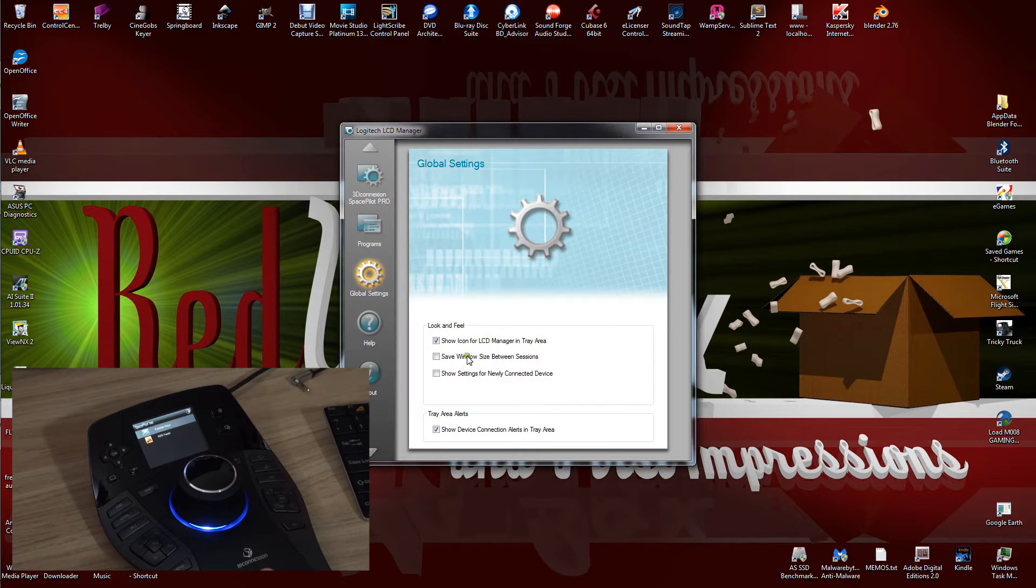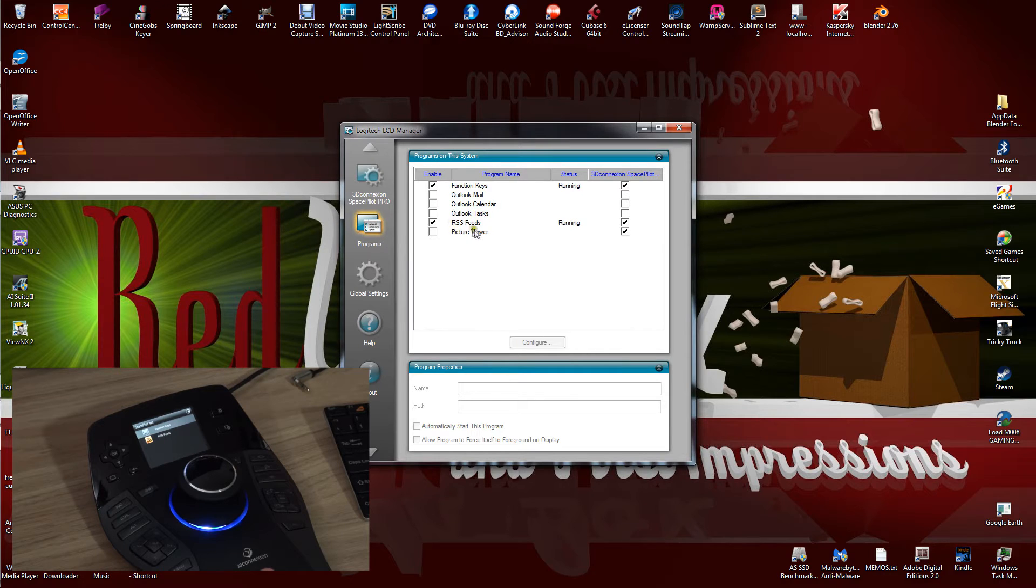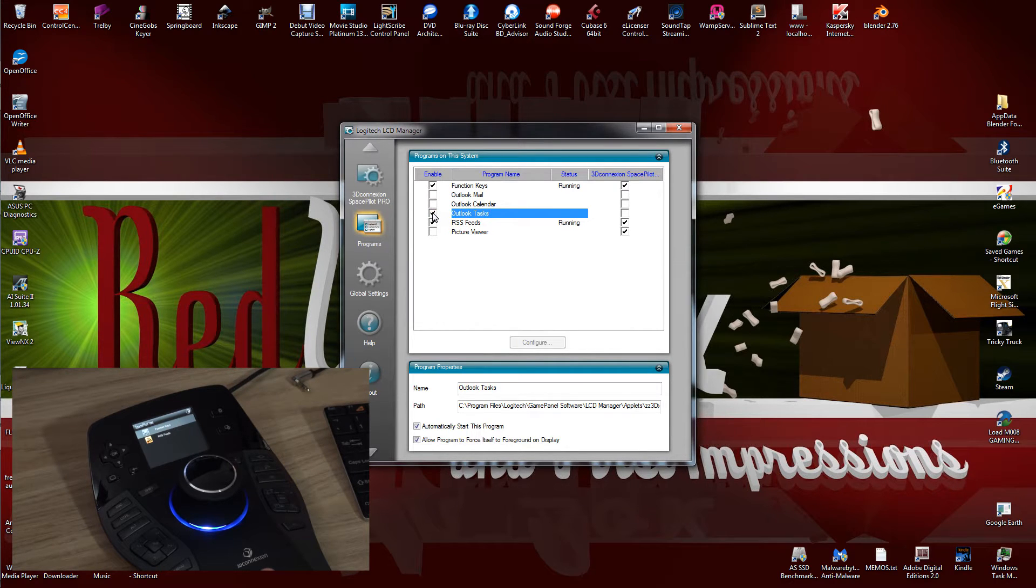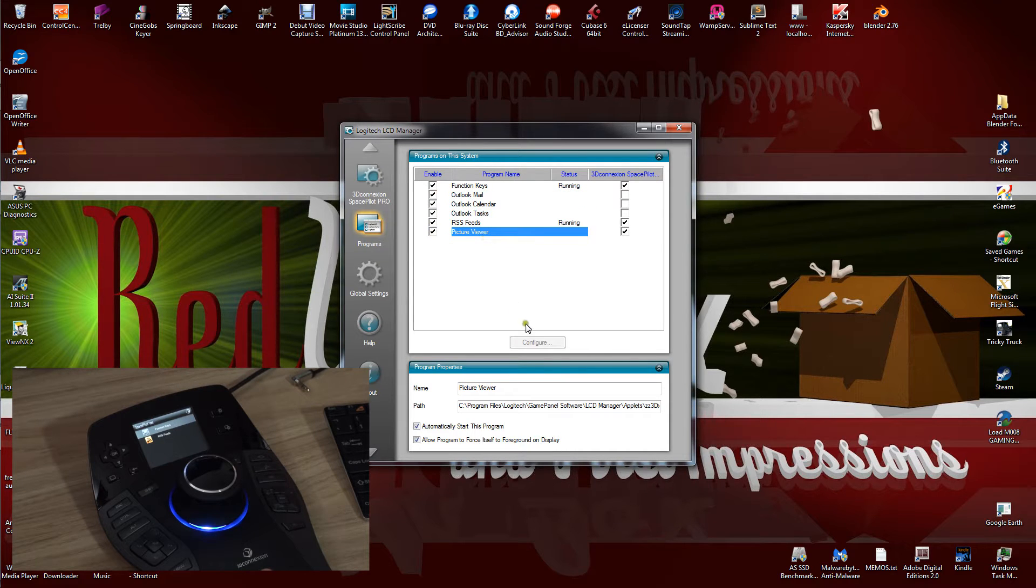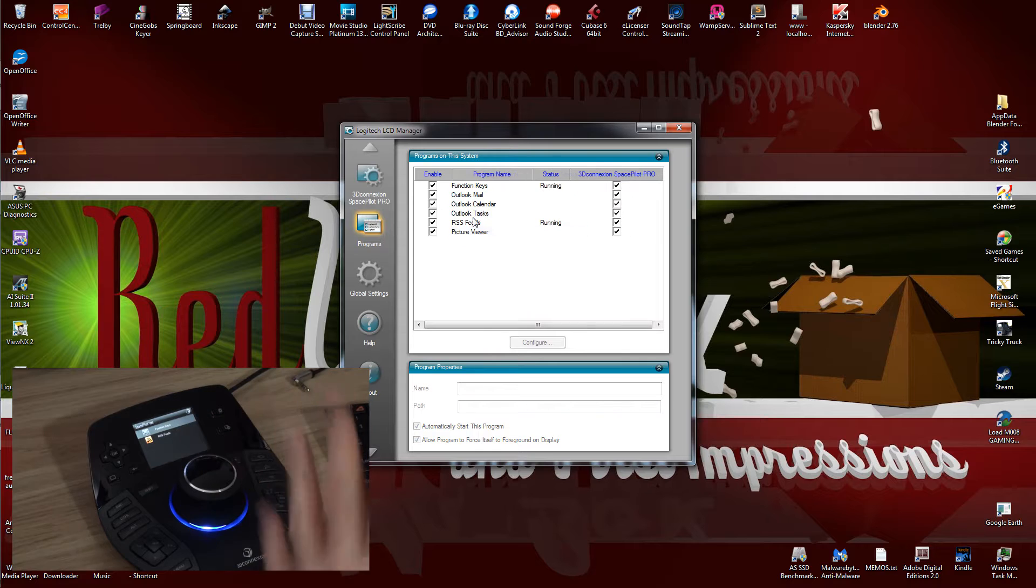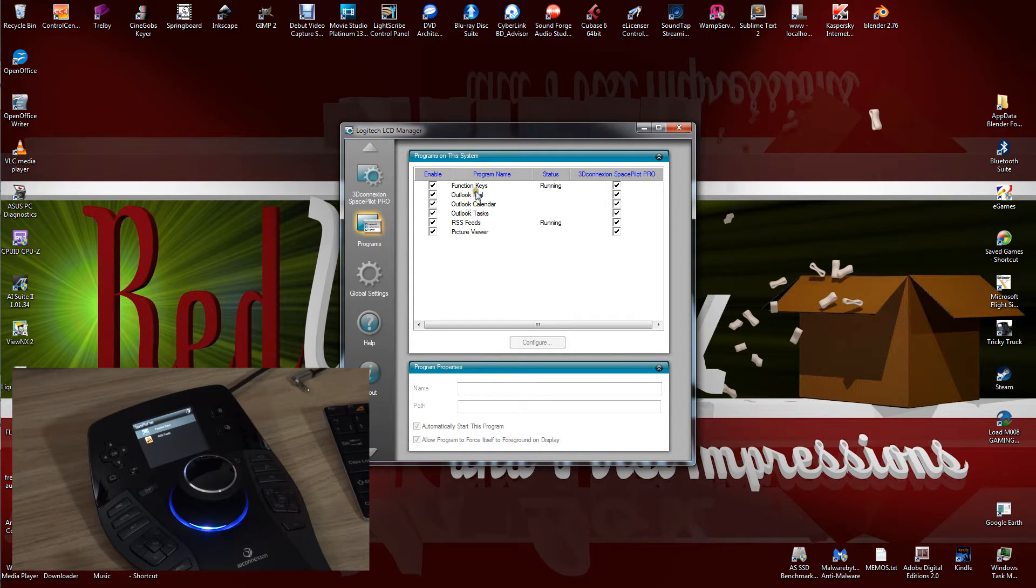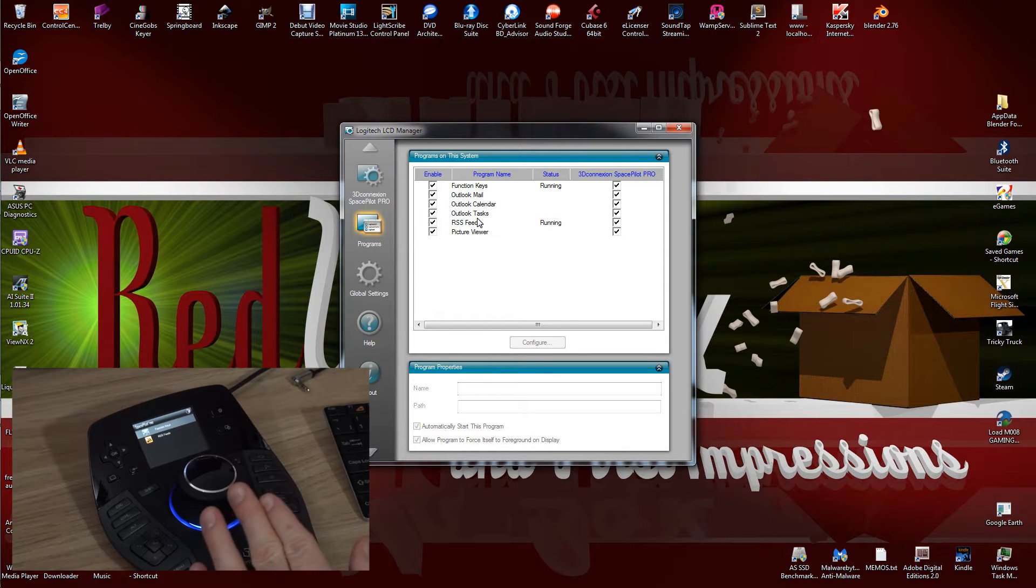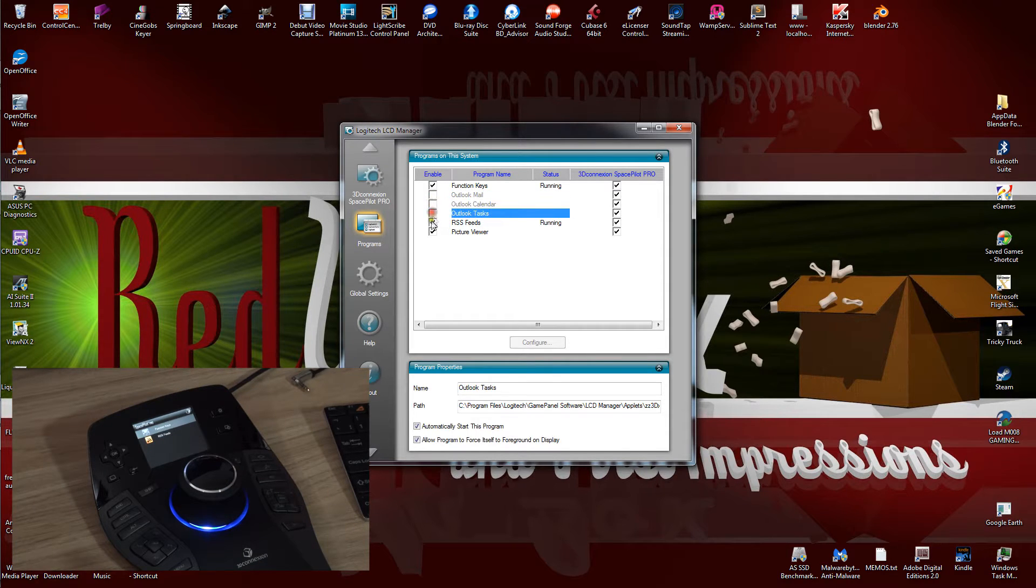The LCD manager here, you can change what is displayed on your LCD screen. I've only got function keys and RSS feeds. You can choose to have Outlook, Outlook calendar, mail, picture viewer, and whatever. You can choose to have any of these active on the LCD panel or not. I choose not to.